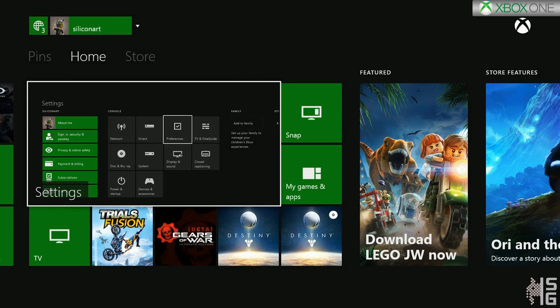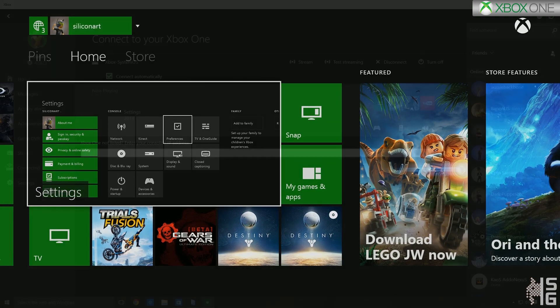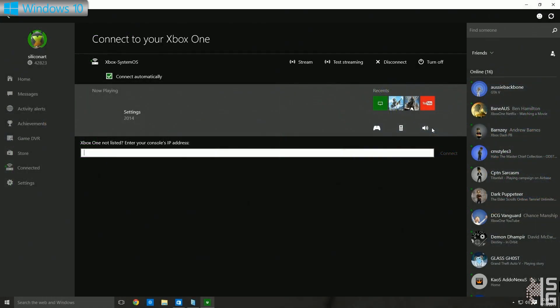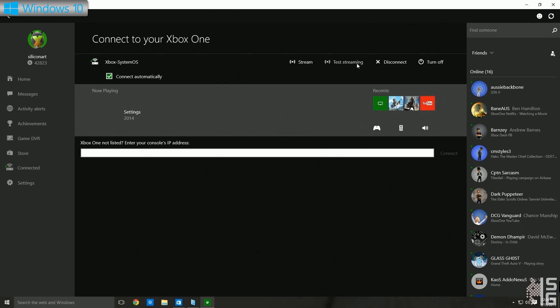Now let's have a look. We are going to go back to the PC, and we can see here and now it's connected. You can connect automatically, which is quite cool, and you can hit the stream button. Now the stream button is what we're interested in because that's what we're showing off. But you can also test your connection, disconnect your Xbox from here, or turn it off or even turn it on as we just did before.